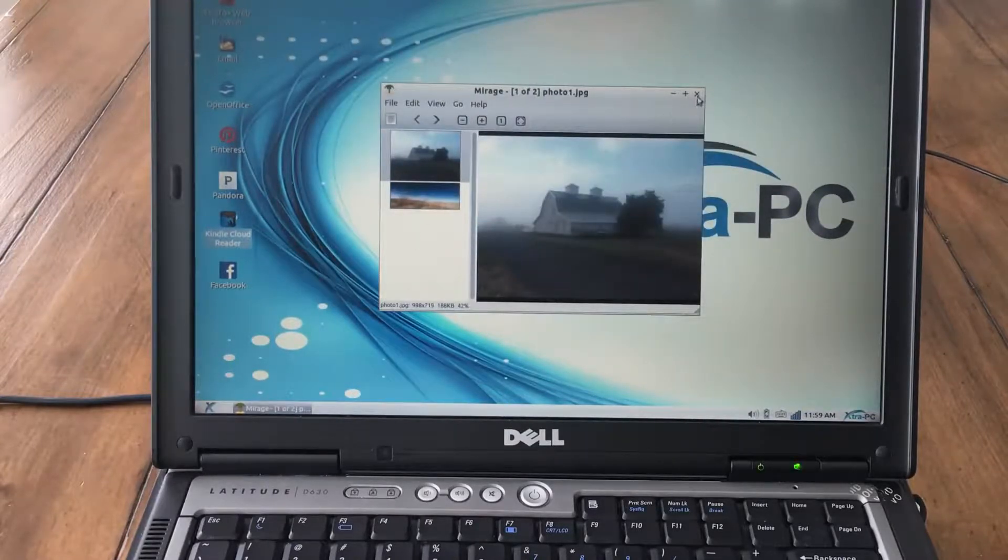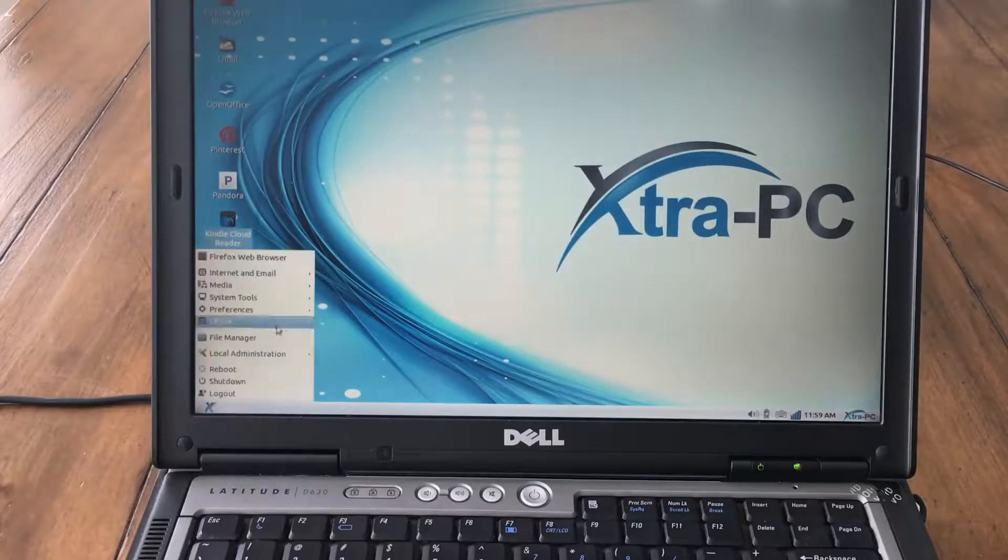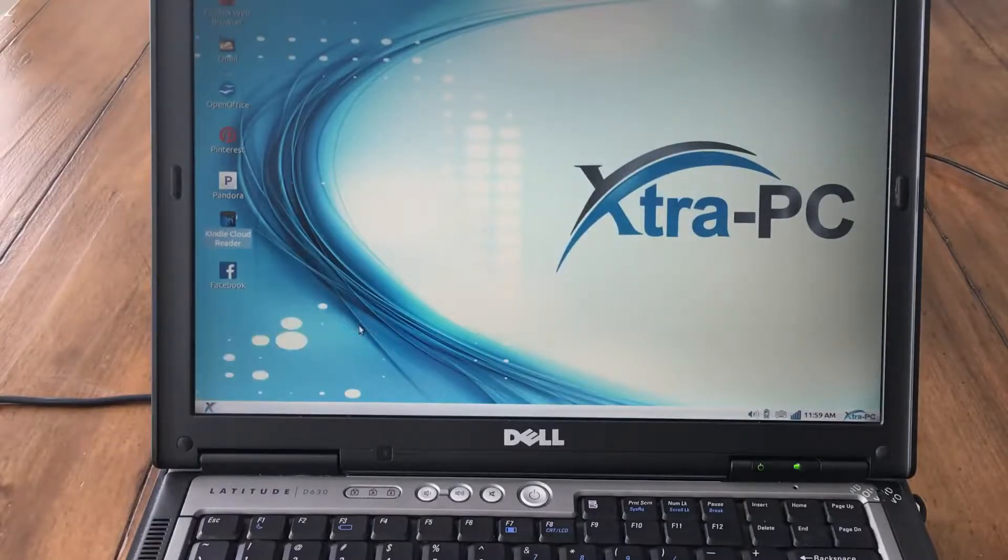Now I'm going to show you OpenOffice. OpenOffice allows you to create documents, spreadsheets, and presentations.